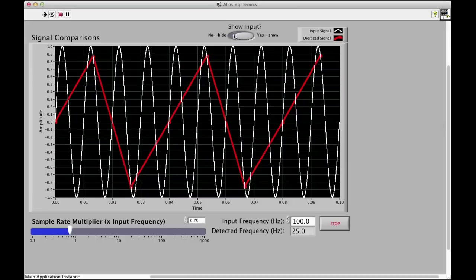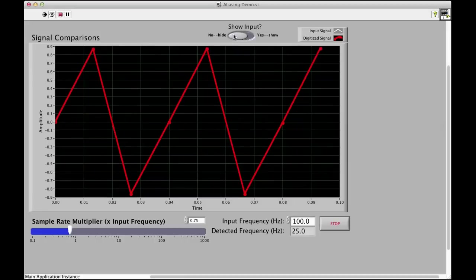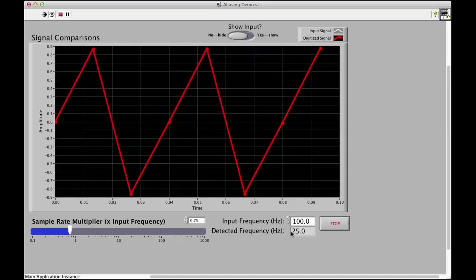If we hide the input, this is what we can measure in LabVIEW. And very well, we can believe this is true and we're actually detecting a frequency of 25 Hz. Now, you saw the input, so you know it's false.